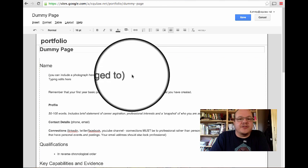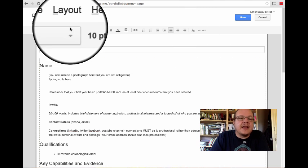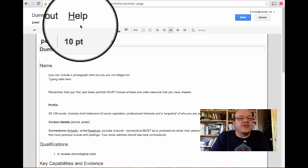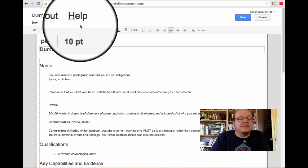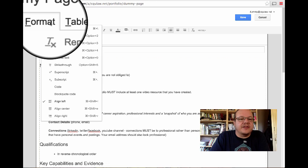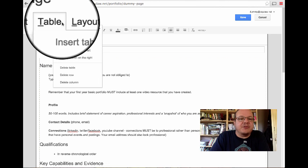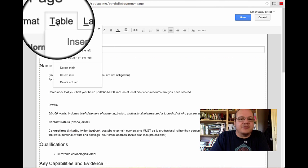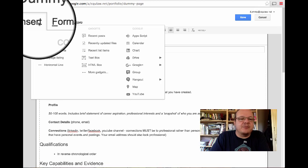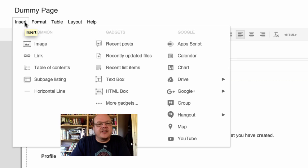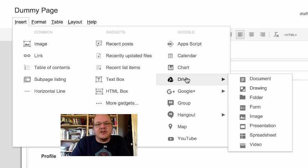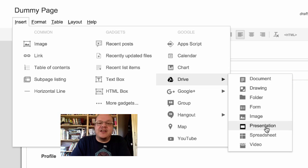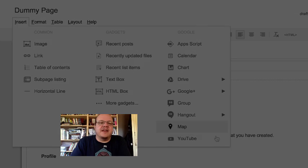There are some options across the top here in terms of formatting, and there's also some further headings here. So you can do things like you can change the... It puts headings in. You can put tables in. Let's not worry about that for the moment. But the important one is here, insert. You can insert links. You can insert images. And you can insert all kinds of documents that you've saved in your Google Drive. So you can put Google Docs, drawings, folders, forms, videos. You can include YouTube videos and everything in here.